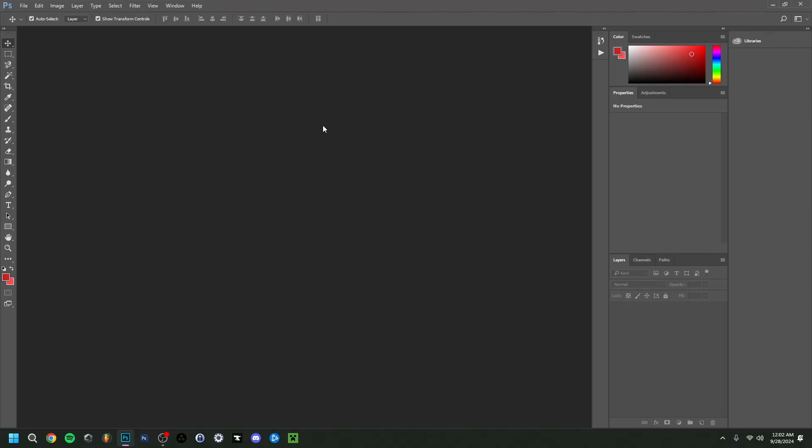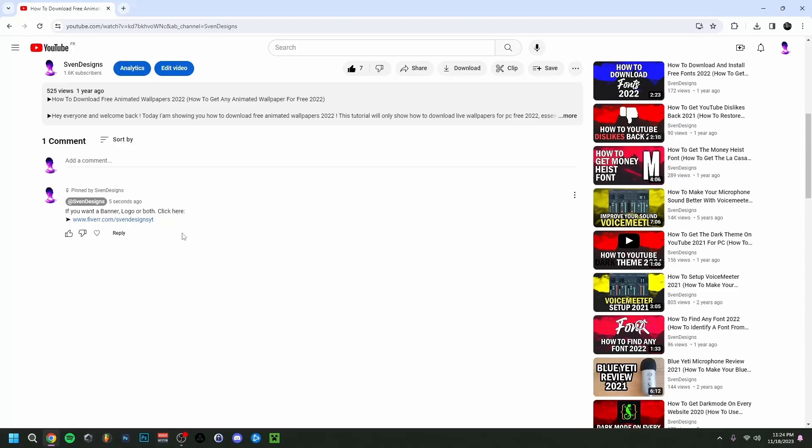Hey guys, welcome back to this brand new video. Today I'm showing you how to make a GTA 5 thumbnail. GTA 6 should just be around the corner somewhere in early 2025, I believe, but I thought I never really did a tutorial on how to make a GTA 5 thumbnail.